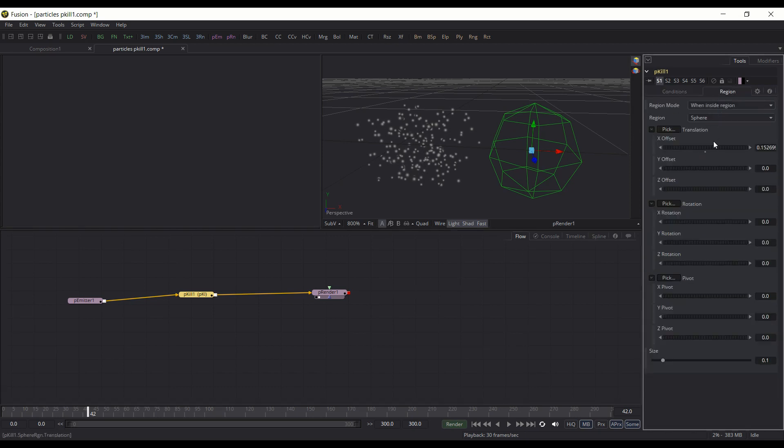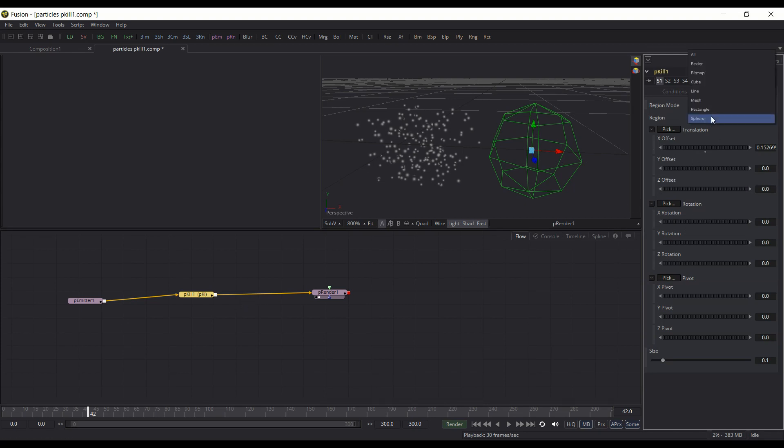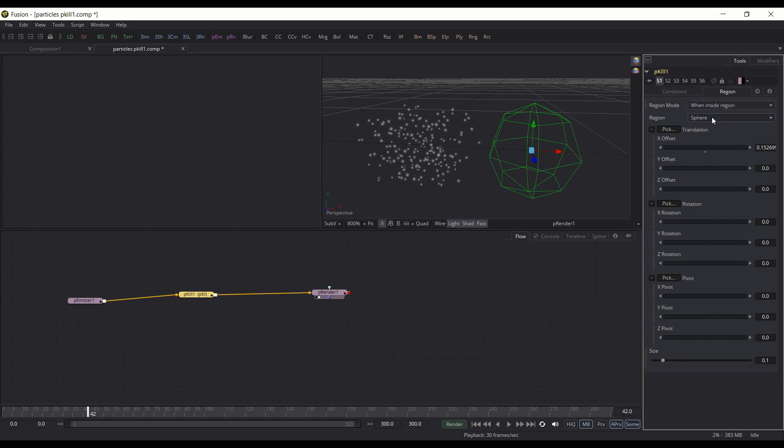So pretty much the only real parameter you have is the region, and as with the other nodes, you can choose what kind of region you have. So sphere, rectangle, mesh, cube, all the various ones here that are also available in the other nodes,